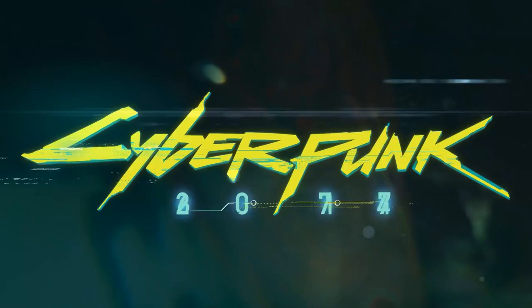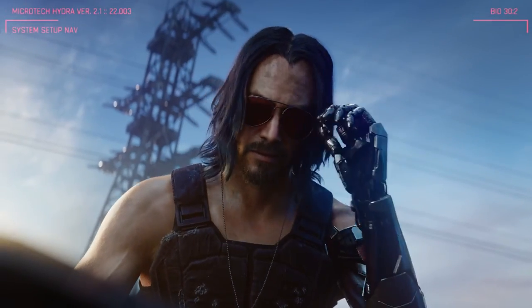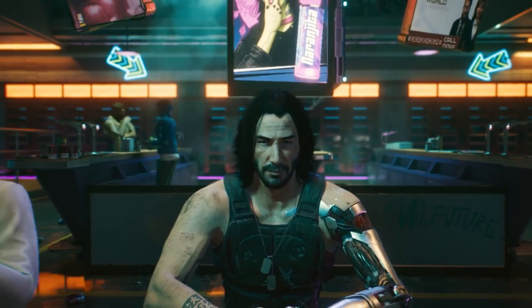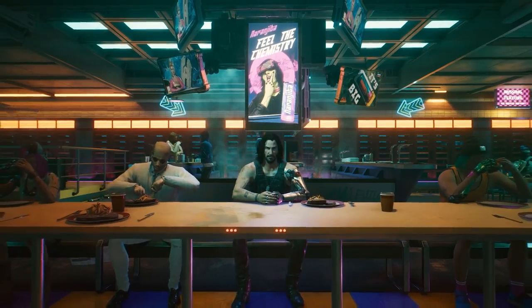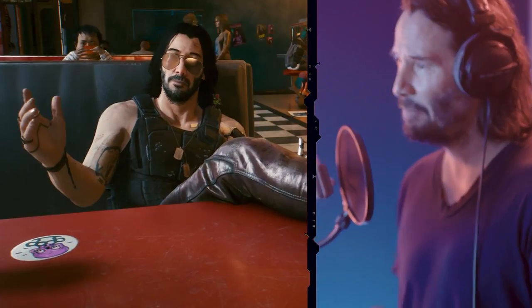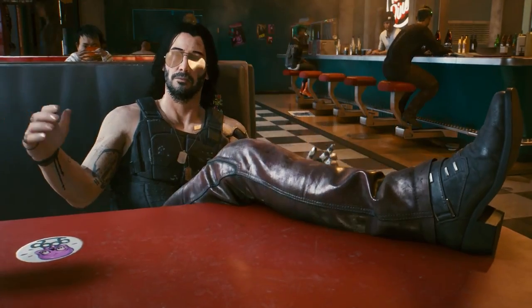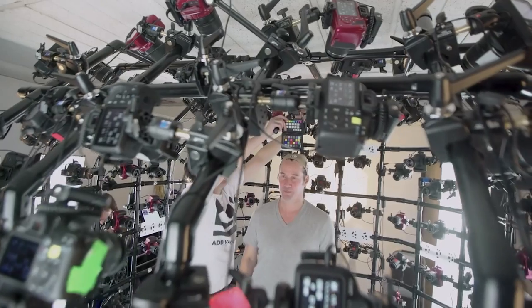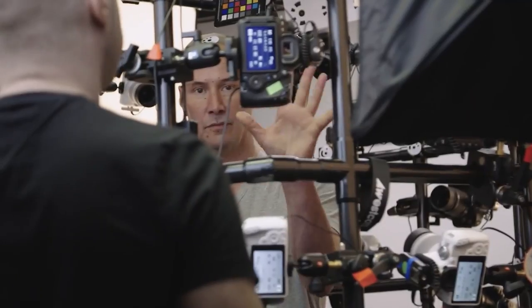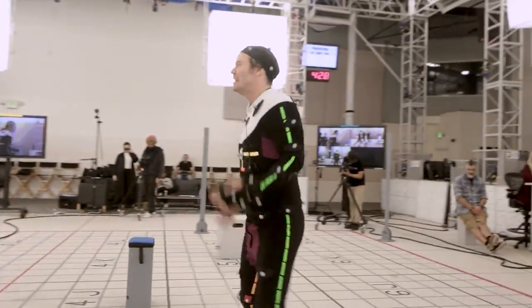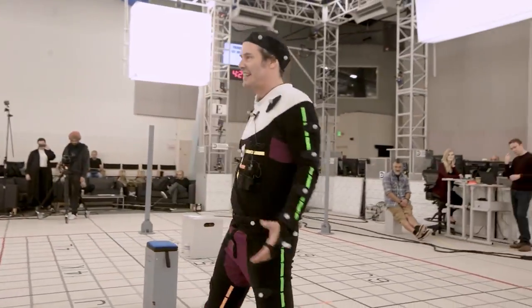For Cyberpunk 2077 and the character of Johnny Silverhand, CD Projekt Red wanted to bring their star actor, Keanu Reeves, to life in-game using his skills and on-screen demeanor for the character. To do this, they had to get every last detail of Reeves by scanning his entire body and having him perform the motion capture work.